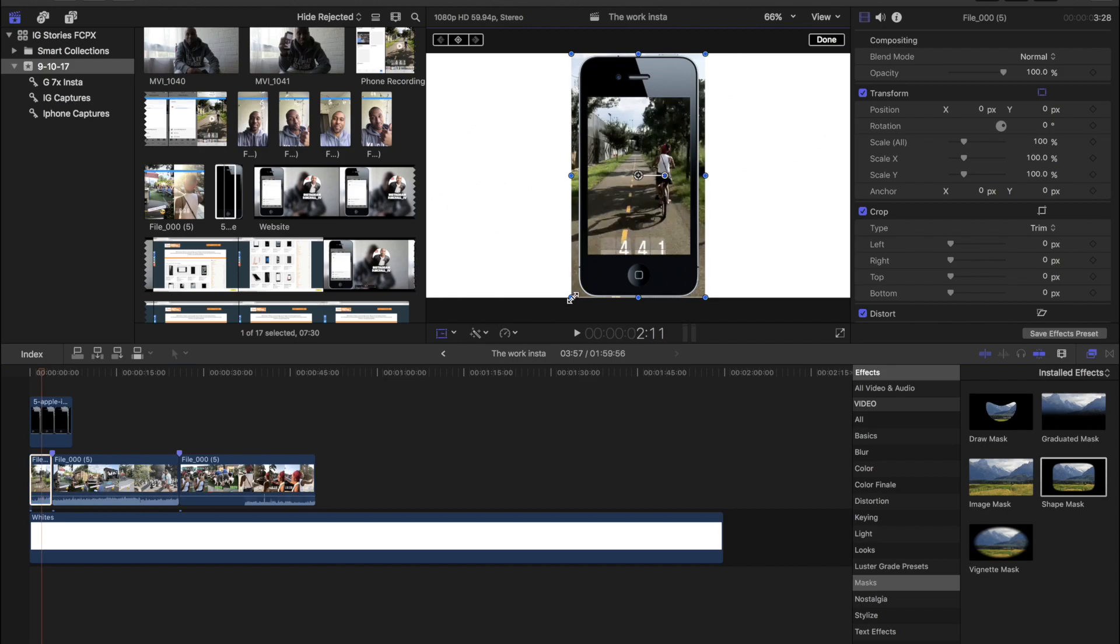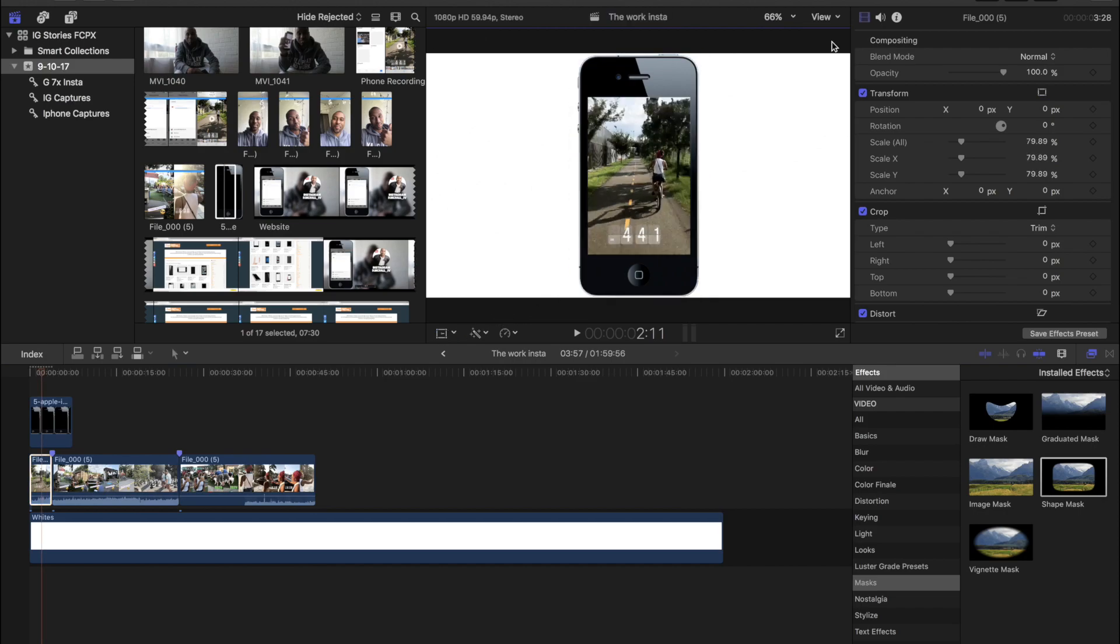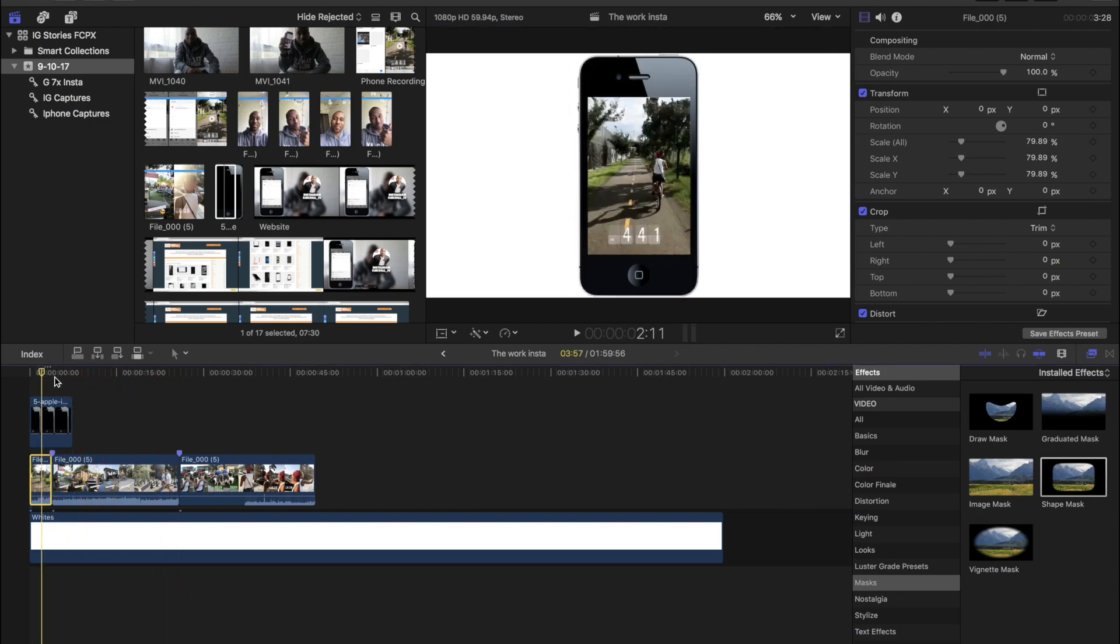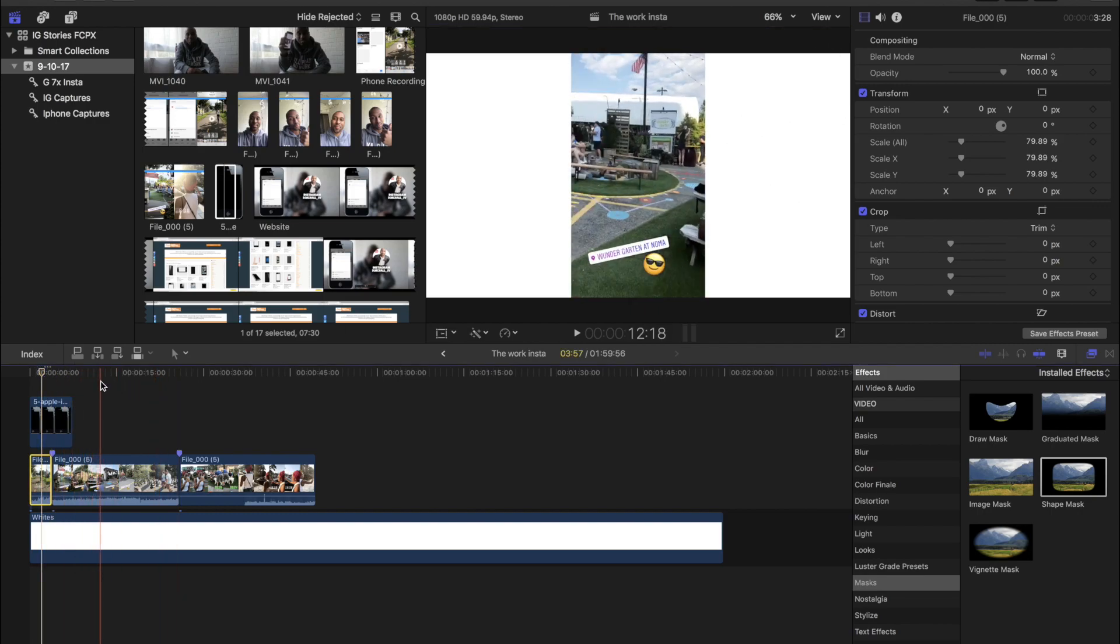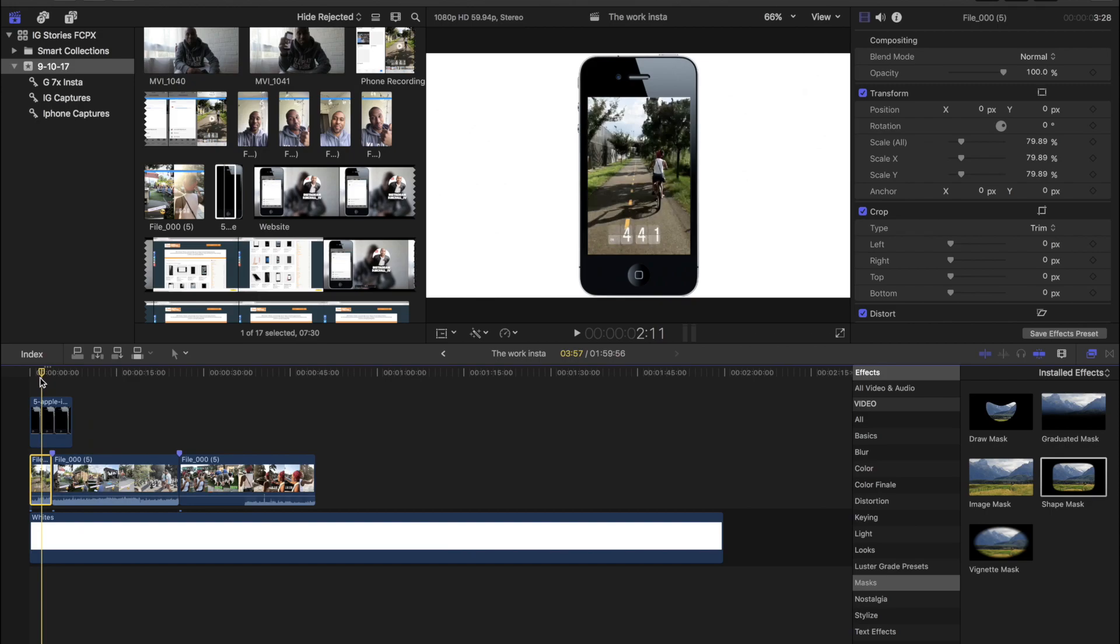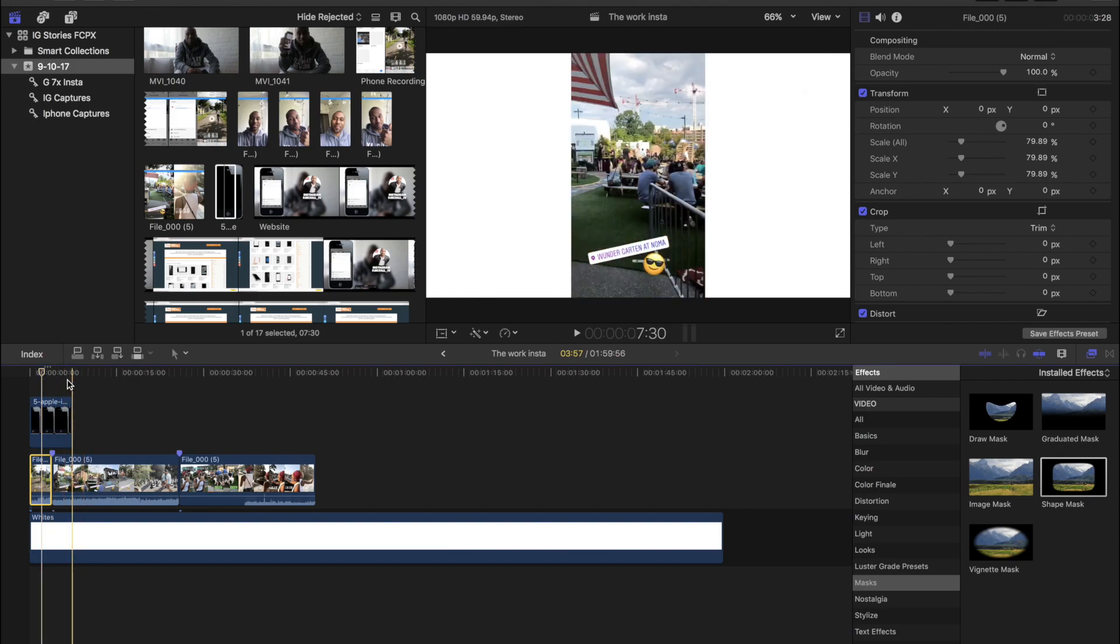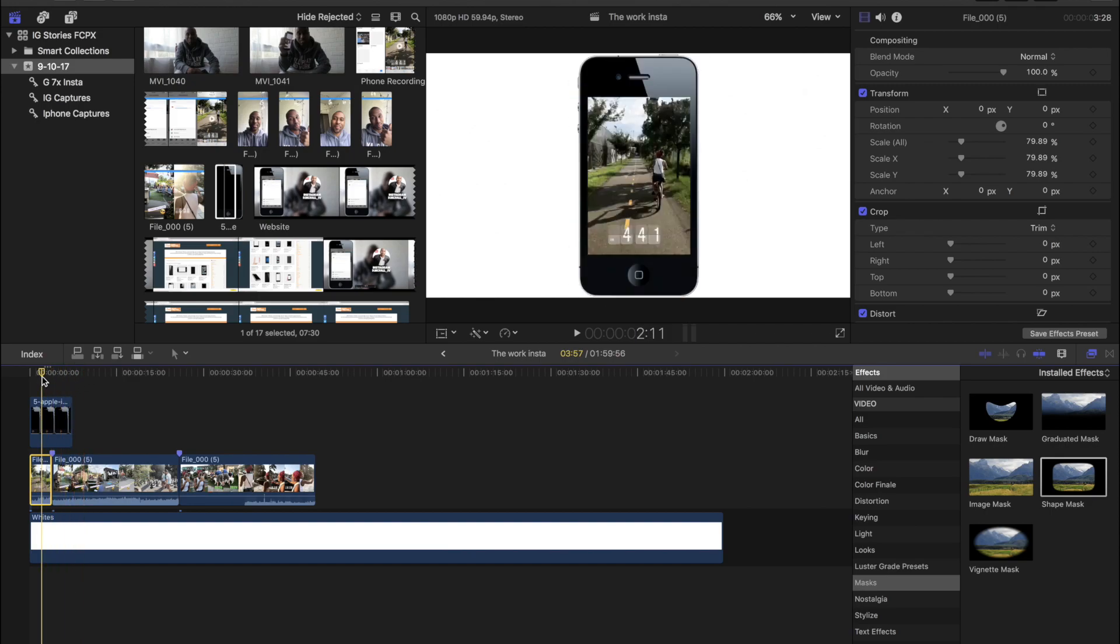Go ahead and start resizing it. Alright, it looks about right. So if your Insta story is chopped up like mine, you don't need to worry about manually resizing them to be the exact size of your first cut. All.